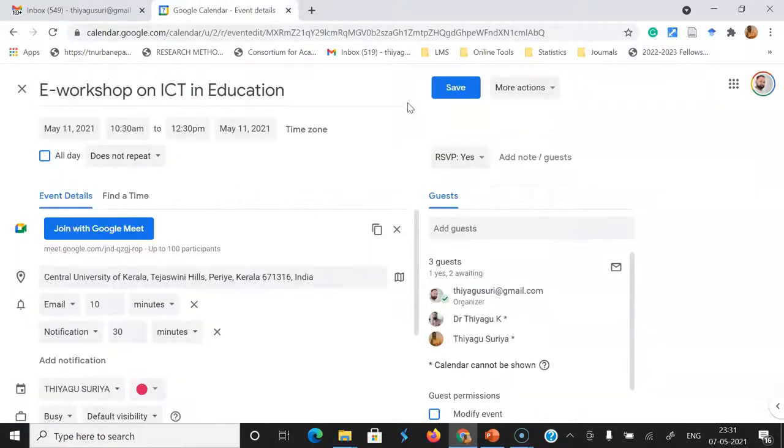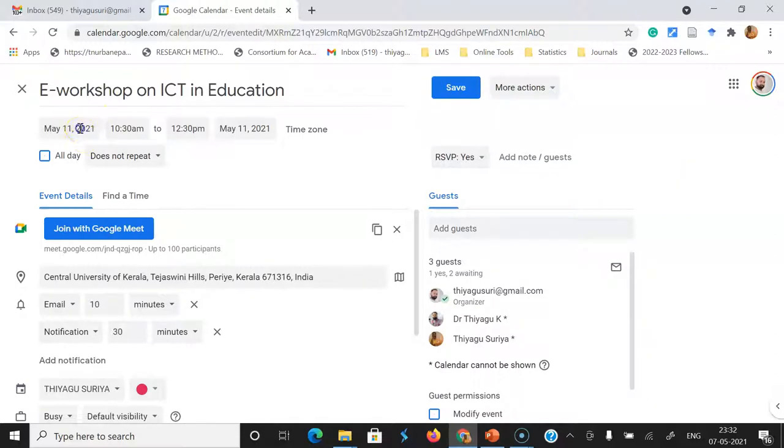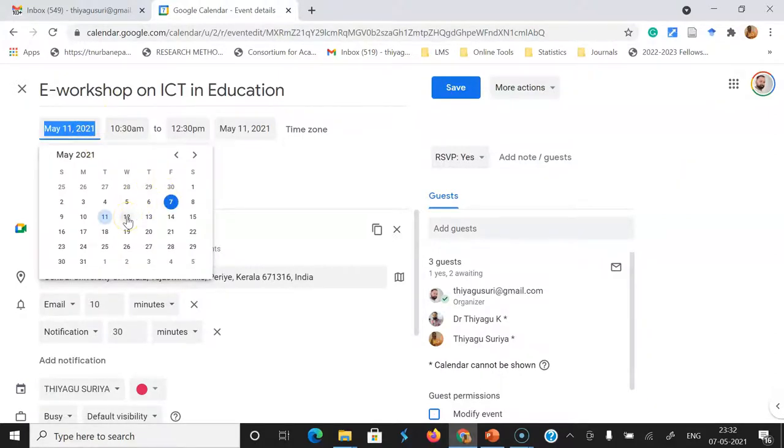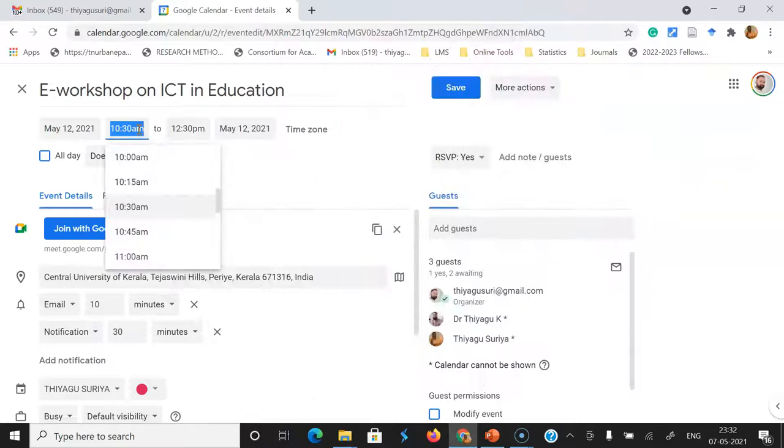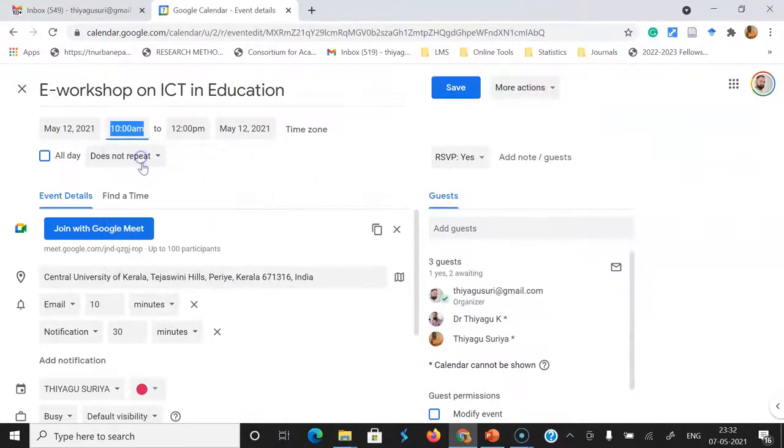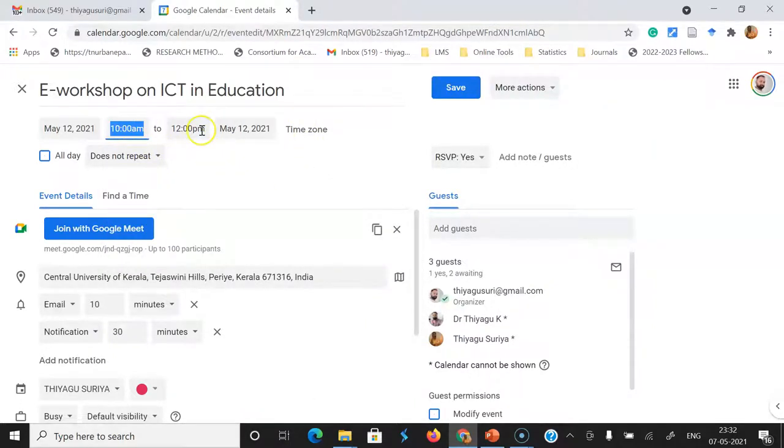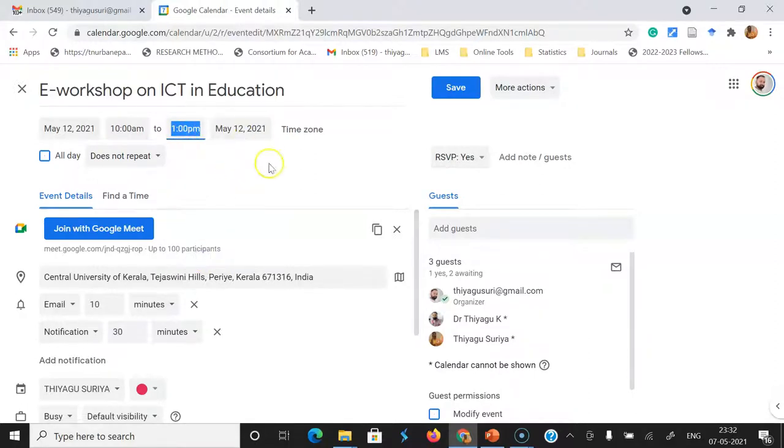Then you can go for changing the times. For example, I like to reschedule the event on 12th. Similarly, I like to schedule the event at 10 o'clock instead of 10:30. I can change the time. Suppose I like to extend the program schedule up to 1 PM, you can change the time.